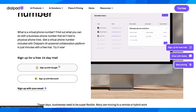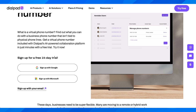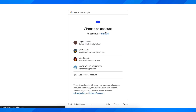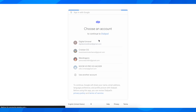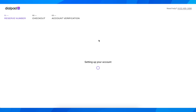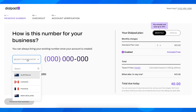Here you have to sign up for a free account — you can see there's a 14-day free trial. Simply click on 'Sign up with Google' and then create your account. After that, you have to choose a number.